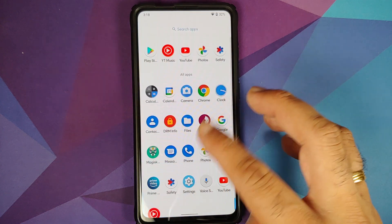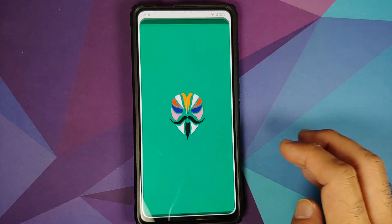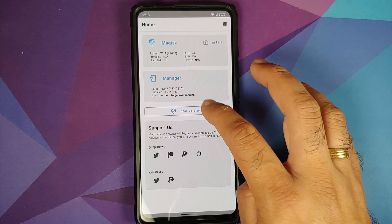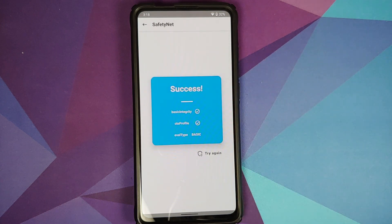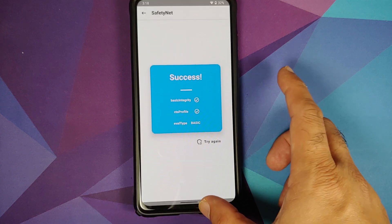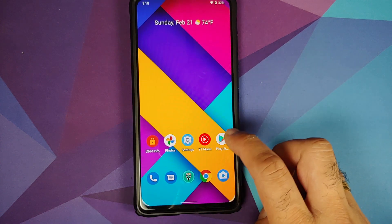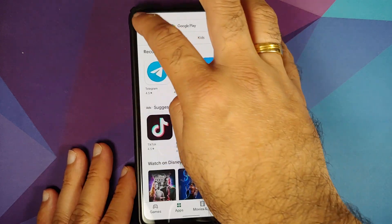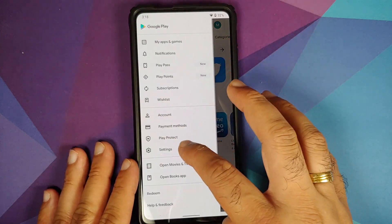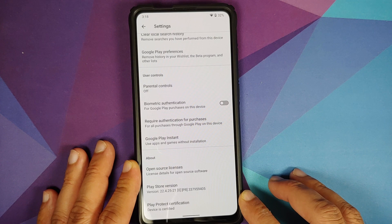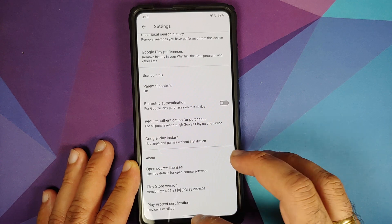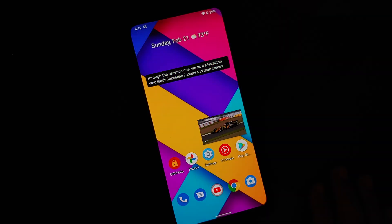Let us check for Safety Net. My device is not rooted right now — I have only installed Magisk Manager to check for Safety Net. Safety Net is passing without any issues. Let us also open the Google Play Store and go into settings — the device is certified.